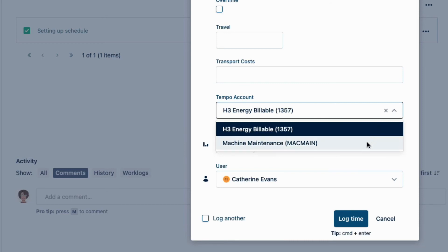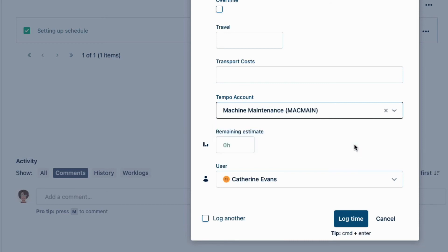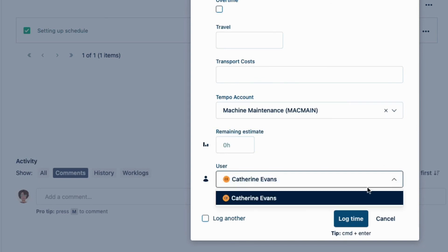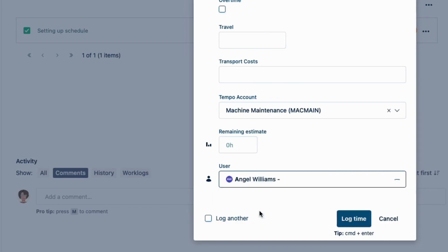They can select their machine maintenance account here so that their time is logged to that account instead. And I'll set the user to Angel since she's in that team and log the time.